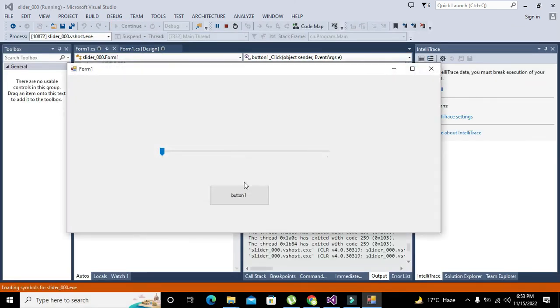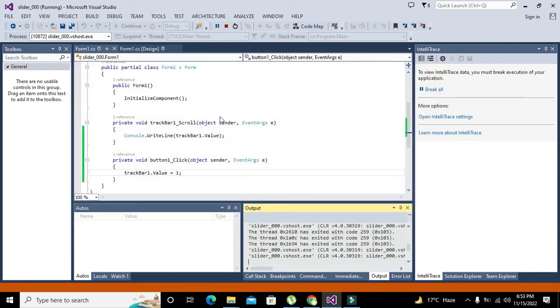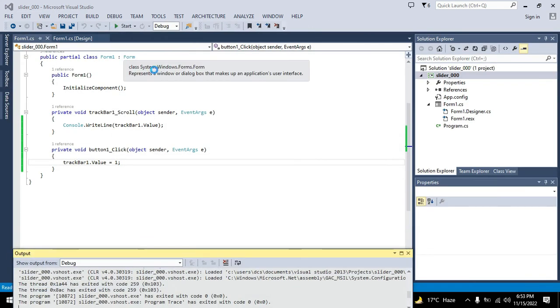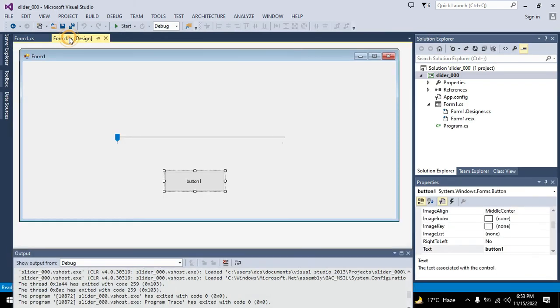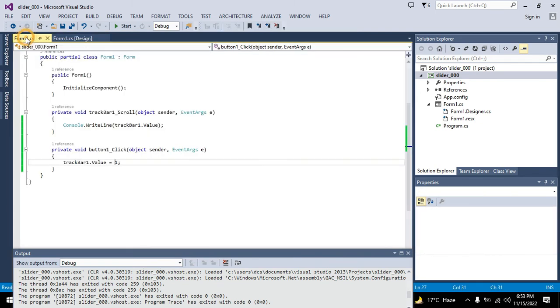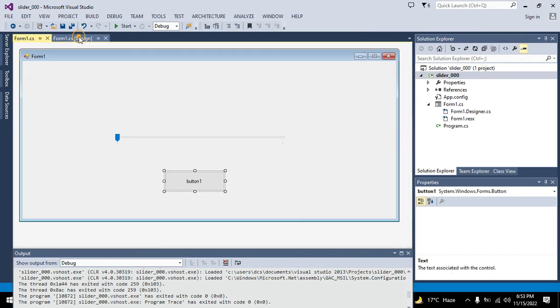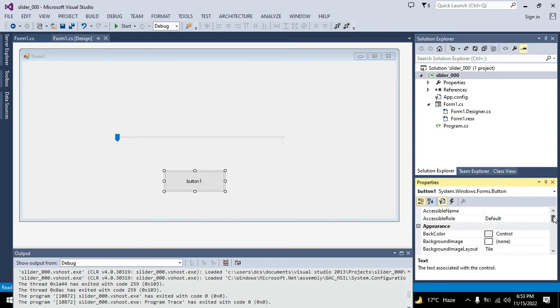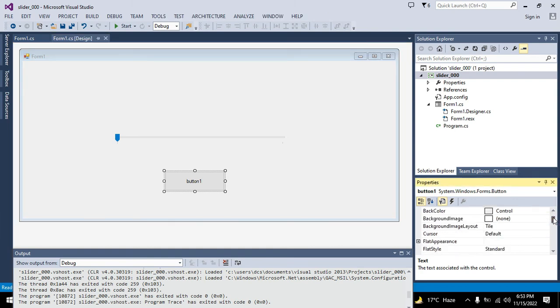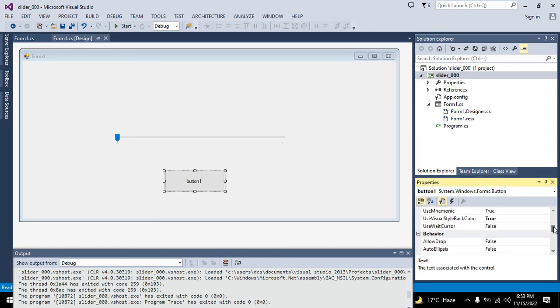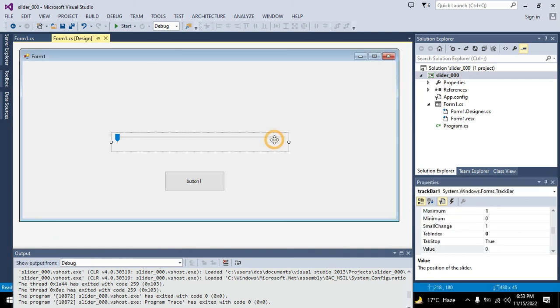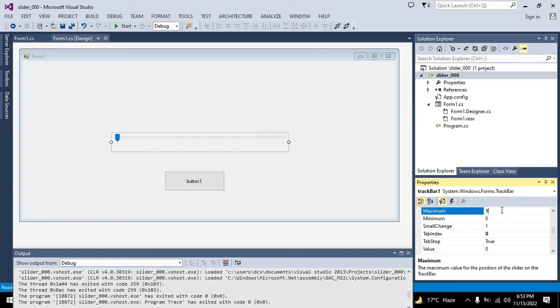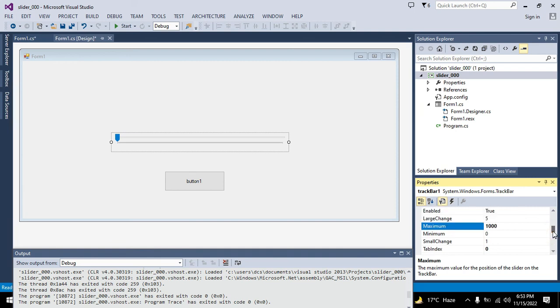It is actually starting from 1 and going up to 10 with a small step size. We can do one more thing, we will change its maximum to 1,000.